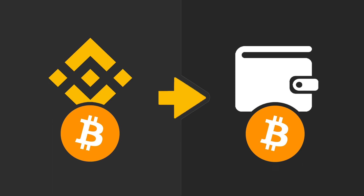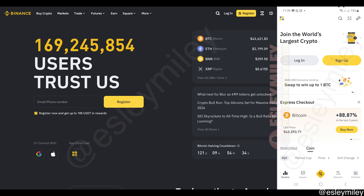In this video, I'm going to show how to send Bitcoin from Binance to another wallet. This is going to be a quick tutorial, so stick around till the end.